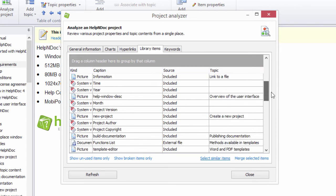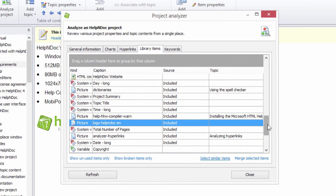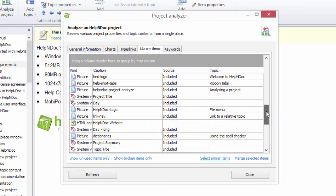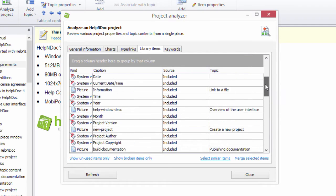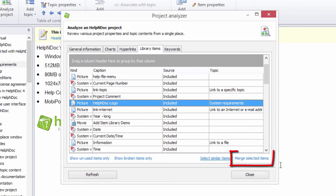It is also possible to merge duplicate library items into a single one and update all the topics to use that merged library item only. Once all the library items to be merged are selected in the Project Analyzer, click the Merge Selected Items link in the lower right-hand corner.